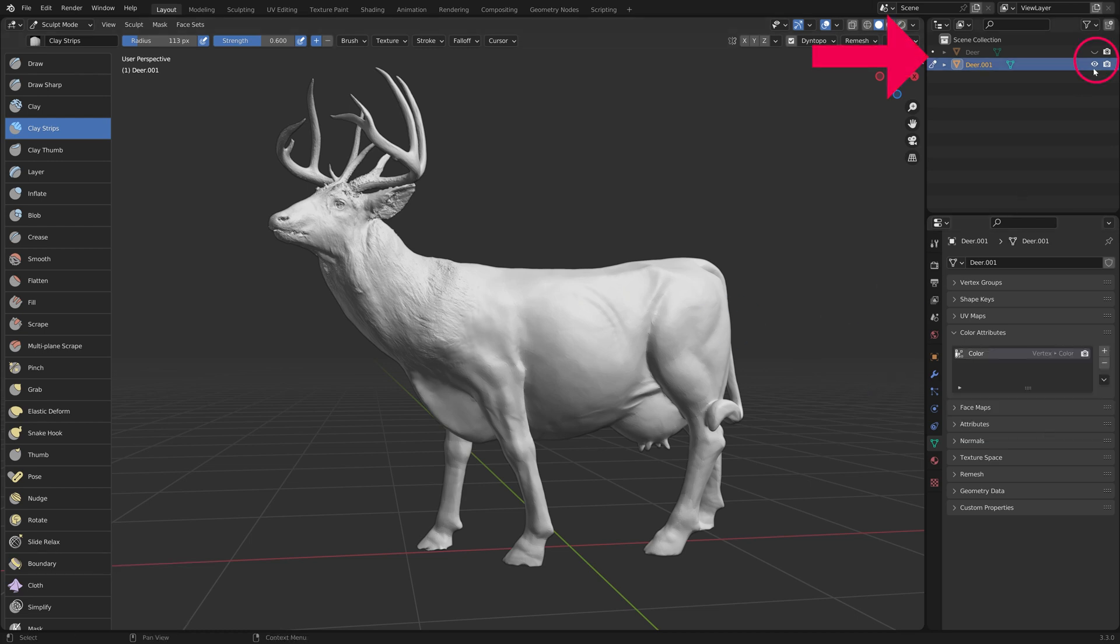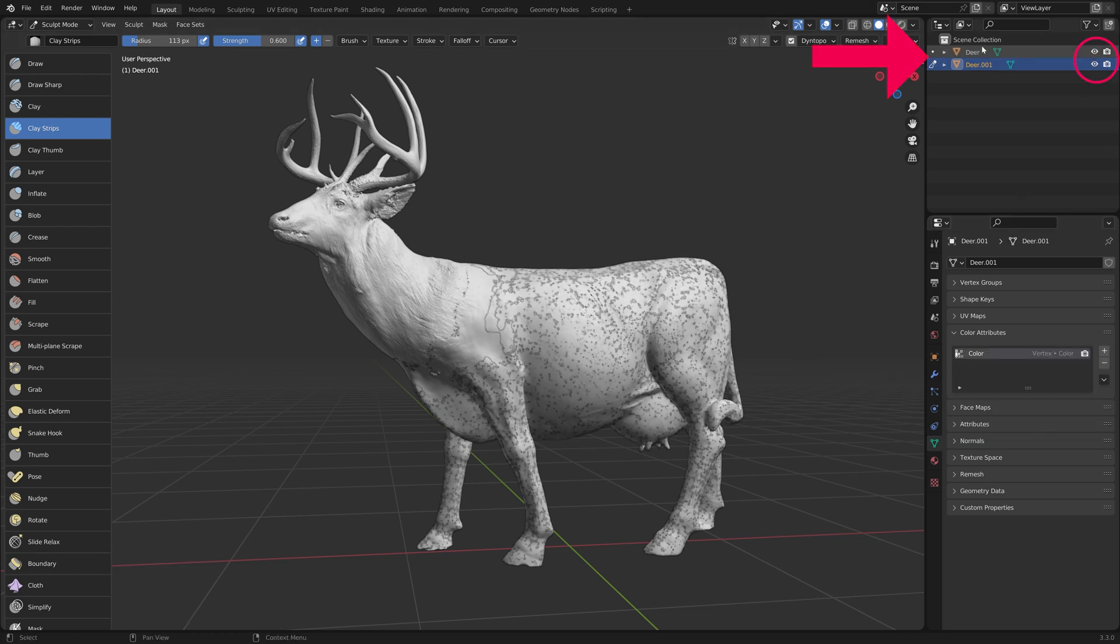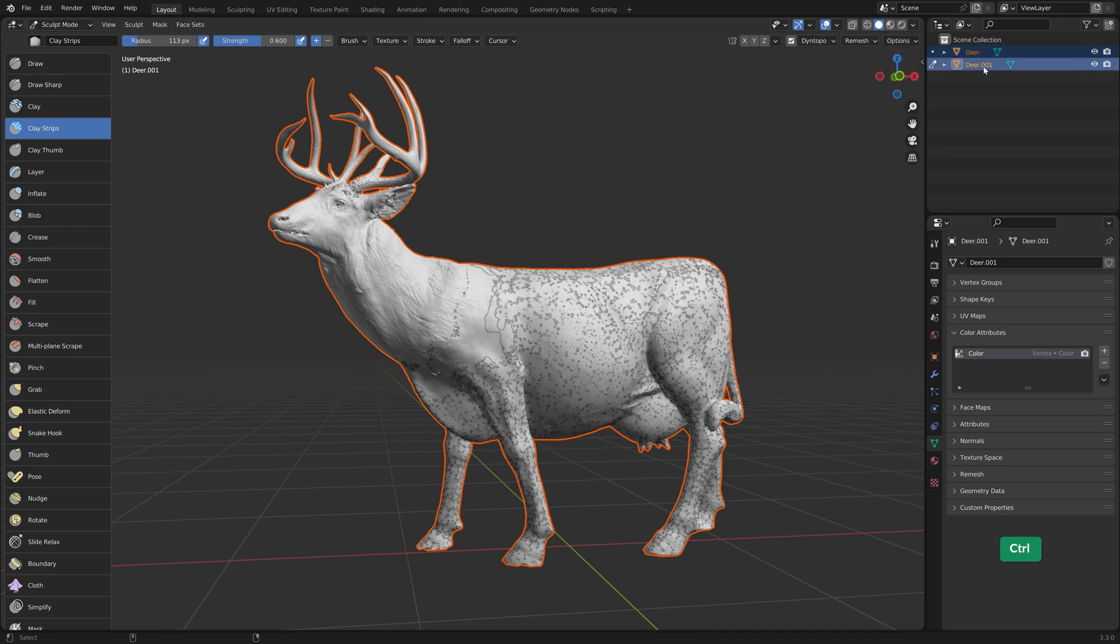In the Outliner, unhide and select the original textured mesh. Hold Ctrl and select the duplicate as well. Please note that if you do this selection order in the 3D viewport, you must hold Shift instead of Ctrl.